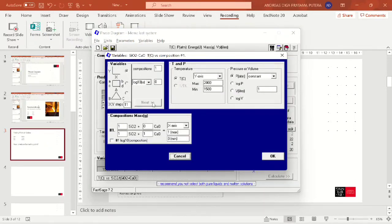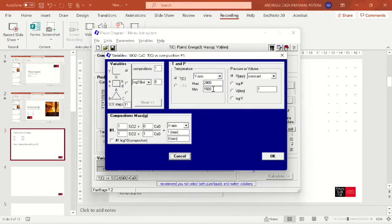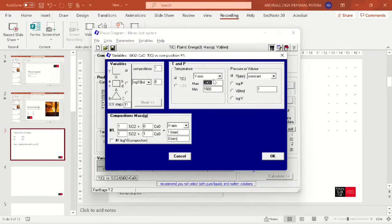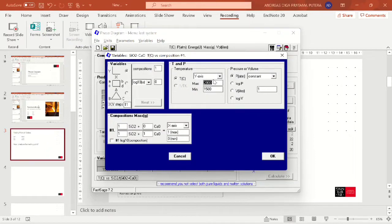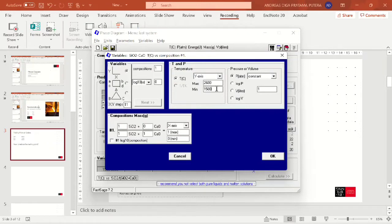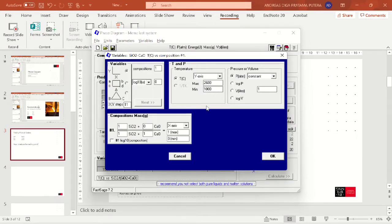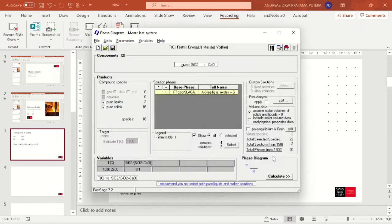Click next. We will be using the y-axis as our temperature variable. I will be inputting, because we know previously that the melting point of calcia is 2600, so we'll be inputting that and the minimum value is perhaps 1000. The x-axis here is the composition between silica and calcia. We click okay and click calculate.